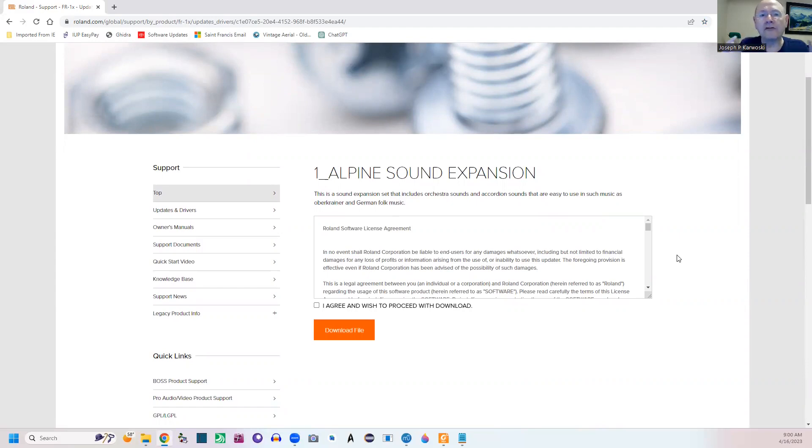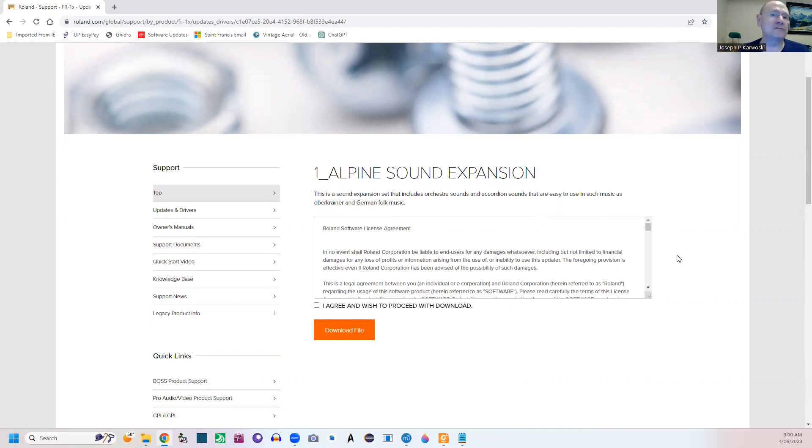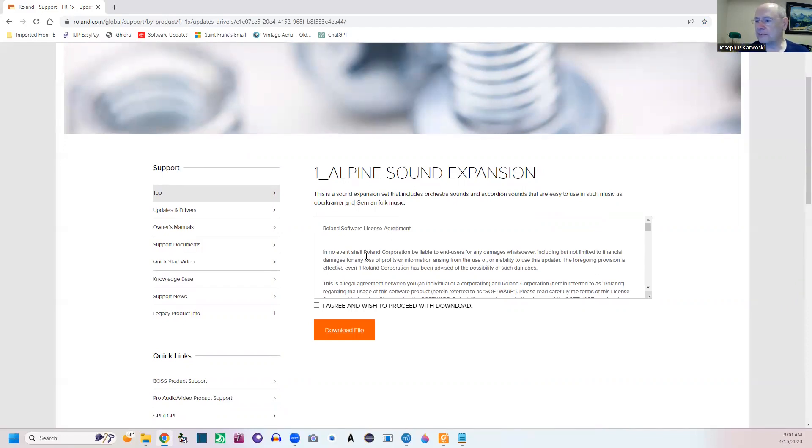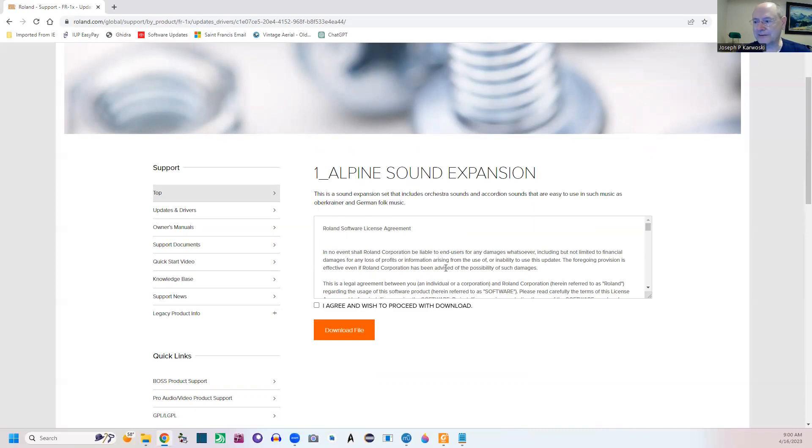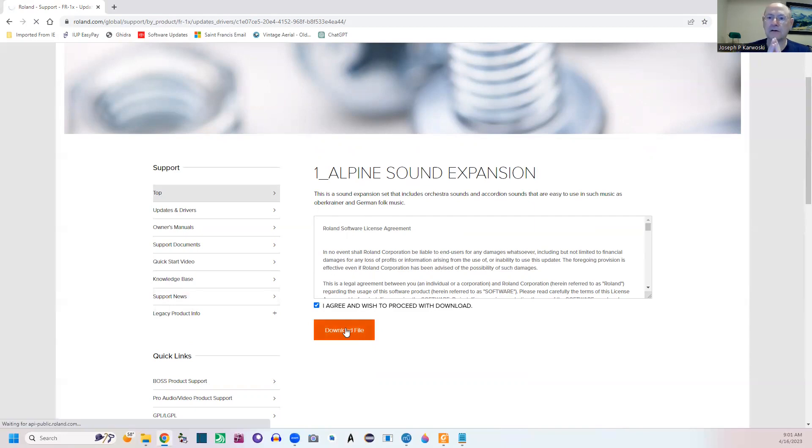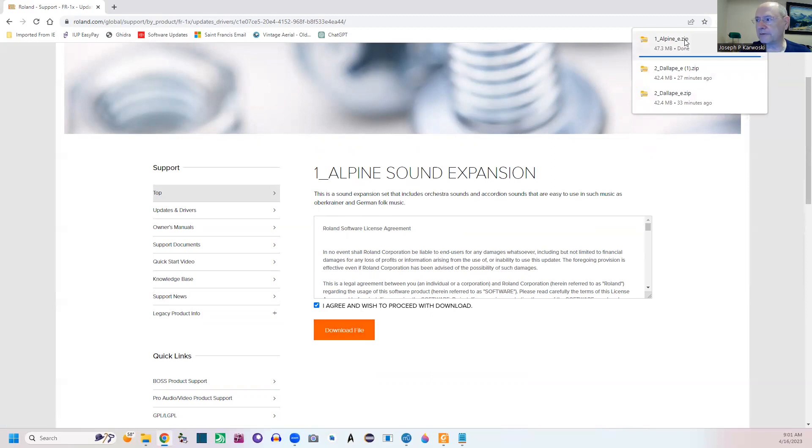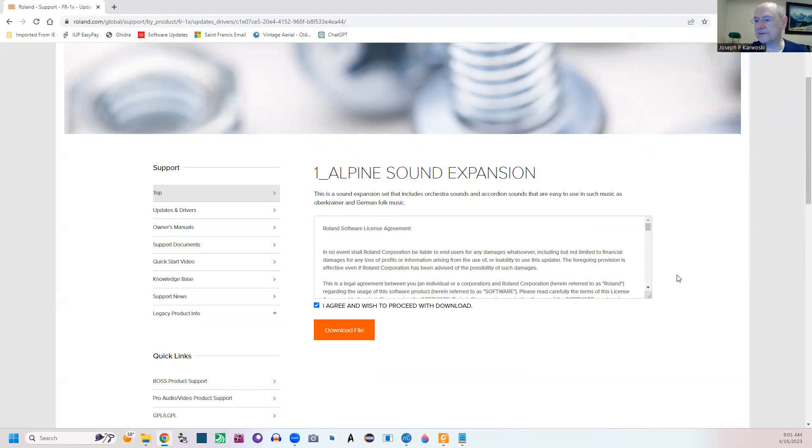You can only use two at a time at most. But I'd get all three, so you know, if you have them you're going to be able to use them. So all you do, you can read the agreement. In no event shall Roland Corporation be liable to the end users for any damage that you may do to your computer or your accordion - blah blah blah, standard license type thing. So you click agree and click download. Now in my Chrome you're going to see it up here. Boom, there it is. It has just downloaded the Alpine set.